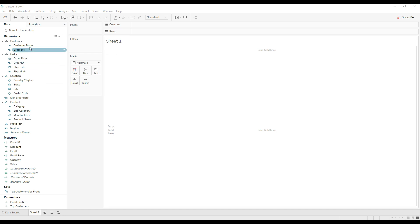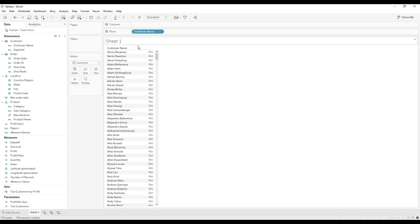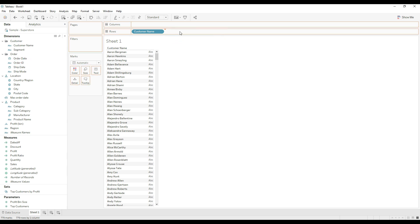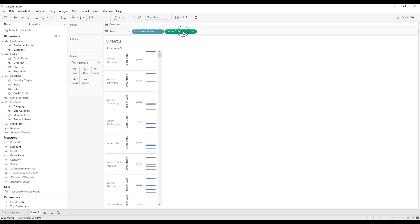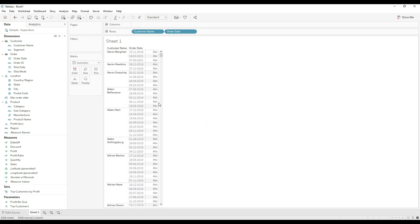Let's see the customer names and their order dates. Drag Customer Name to the rows and drag Order Date to the rows. Right-click, choose exact date, and then convert it to discrete. You can see that R1 has placed three orders — the latest order date is 7-3-2021. This is the entire list of customer names and their order dates.